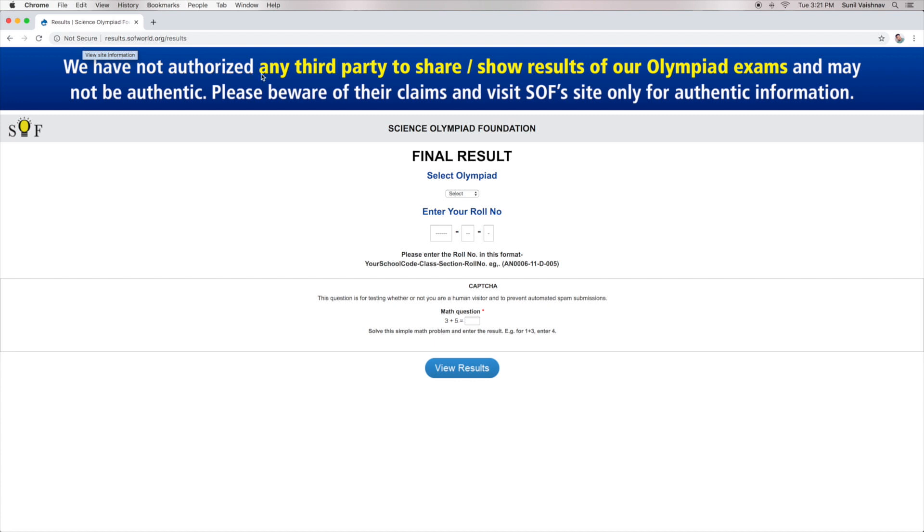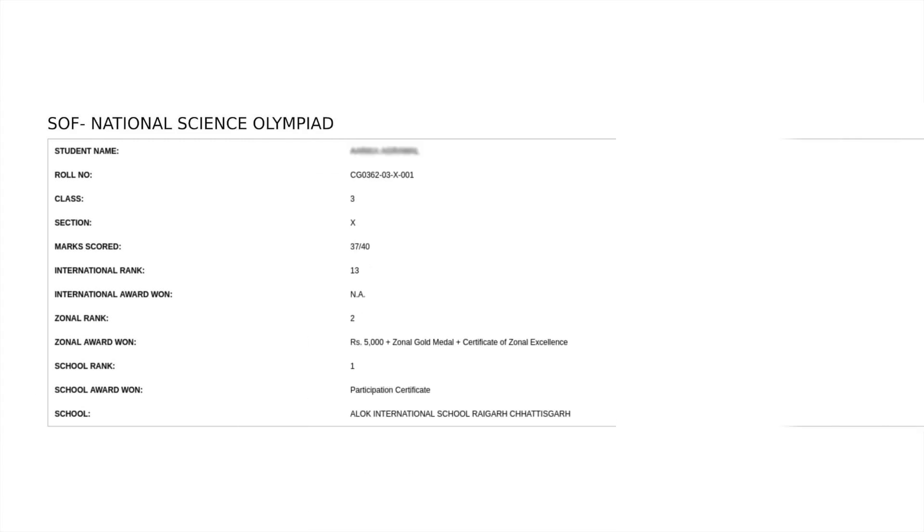Now, recheck the roll number and CAPTCHA code carefully and click on view result. Your NSO result containing the section-wise scores will be available on the screen.